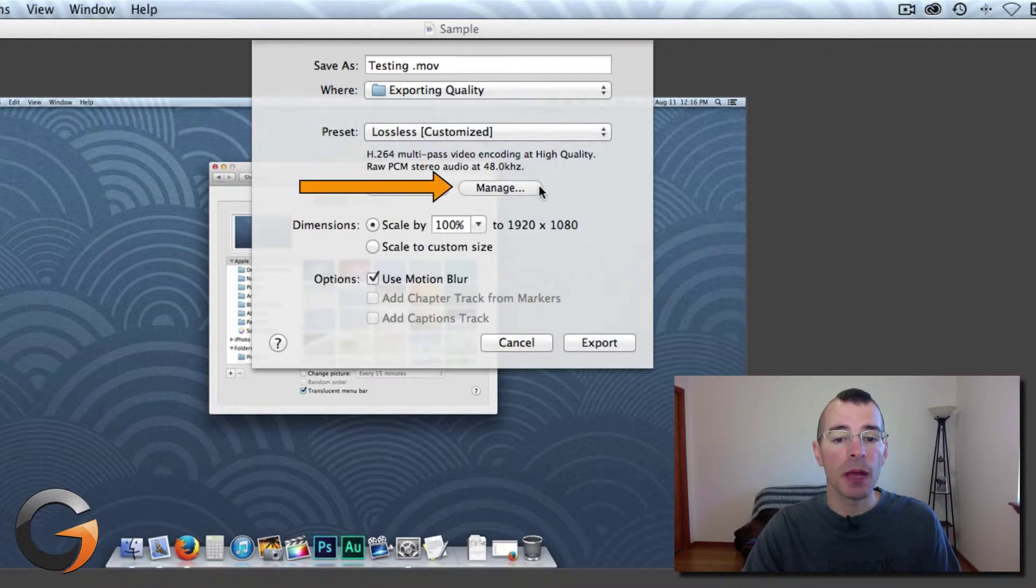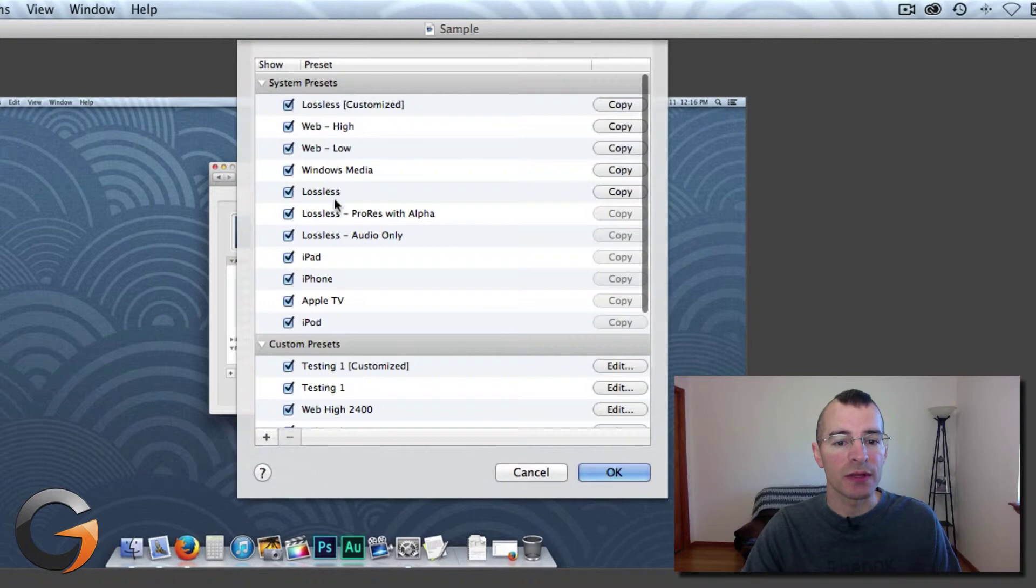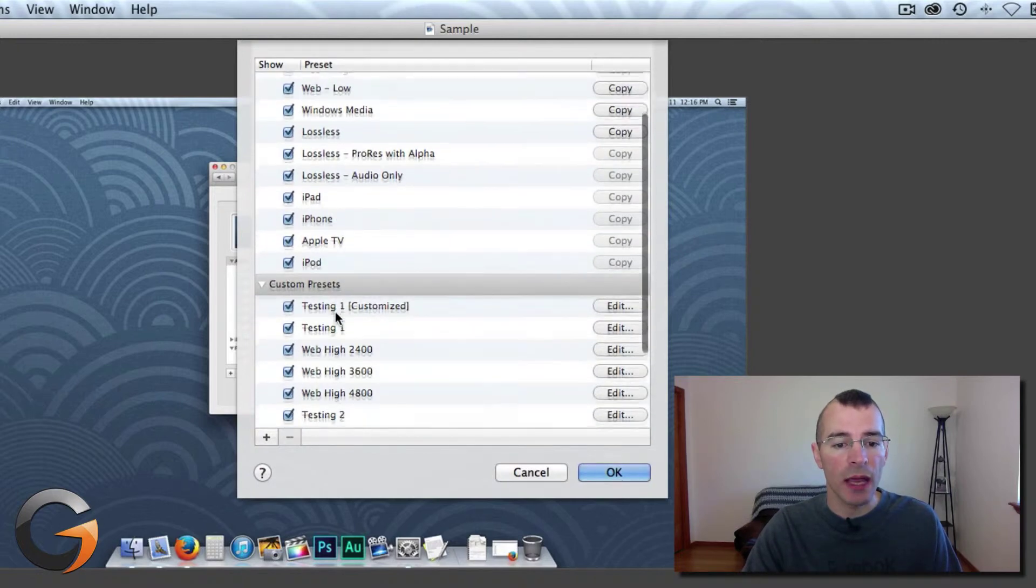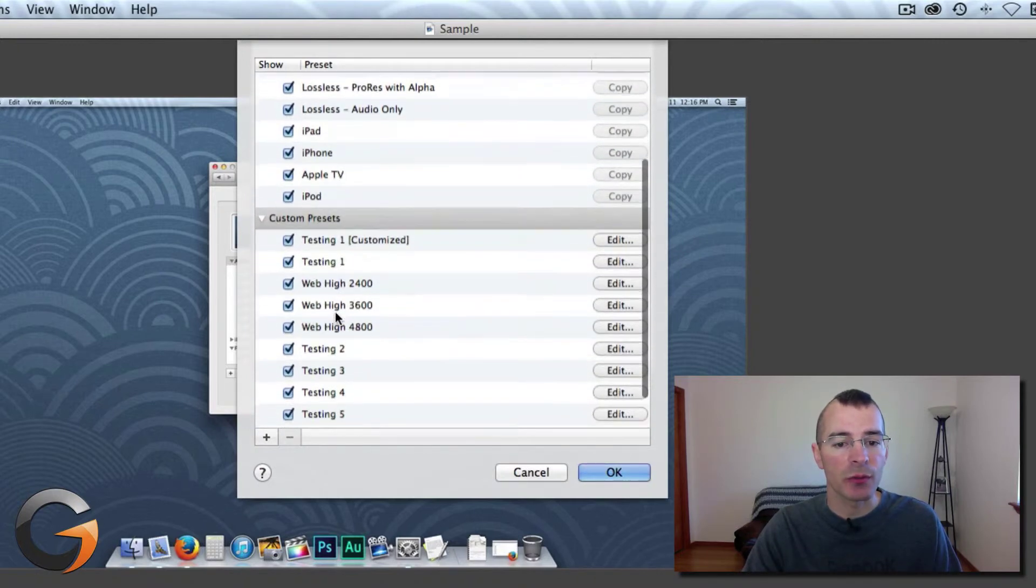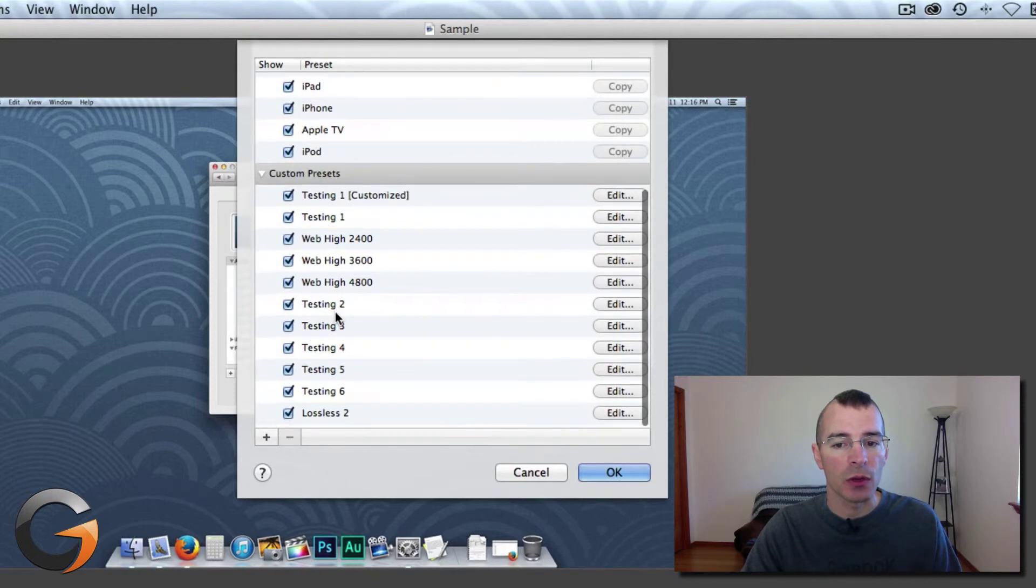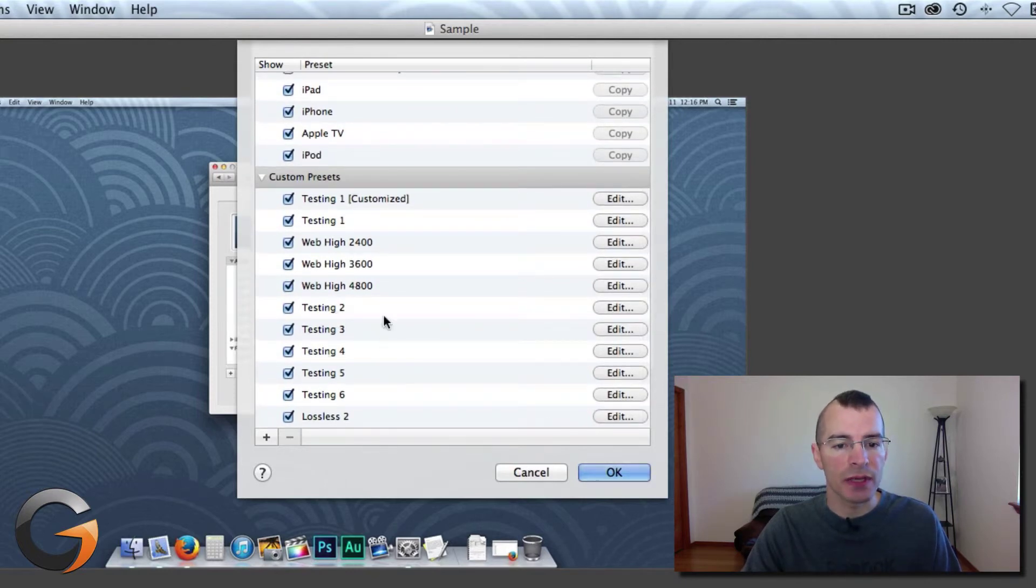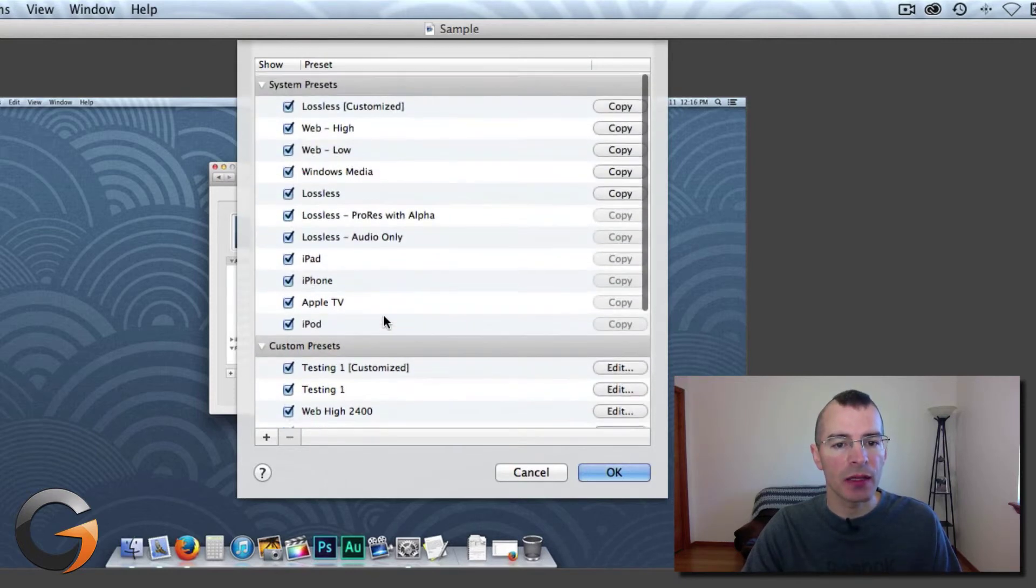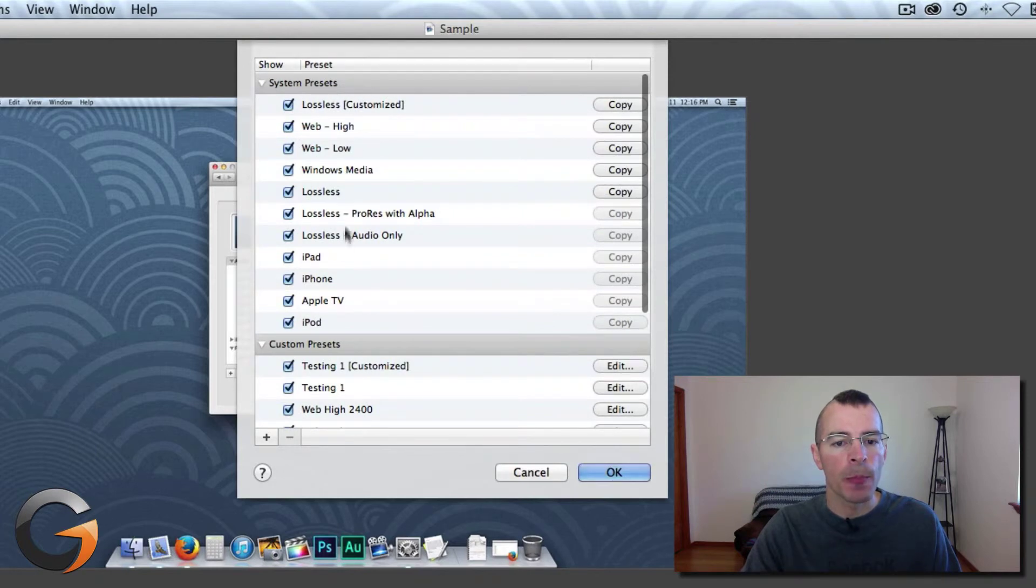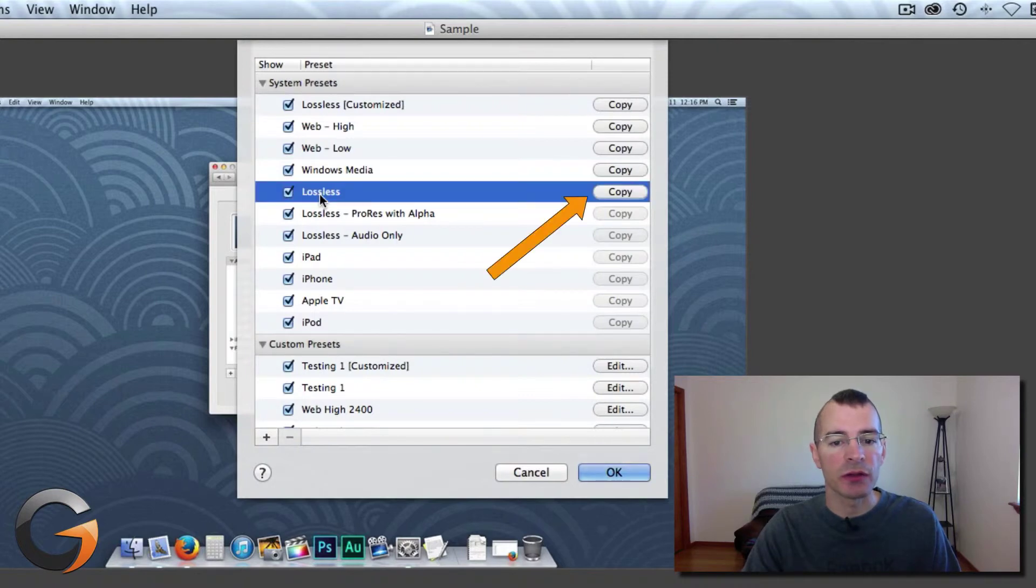And you can manage your presets. Click Manage. Here's all the system presets that come with ScreenFlow and your custom presets down below here. Now to add a custom preset, just highlight one of the presets that the system uses. I recommend using Lossless as a starting point.